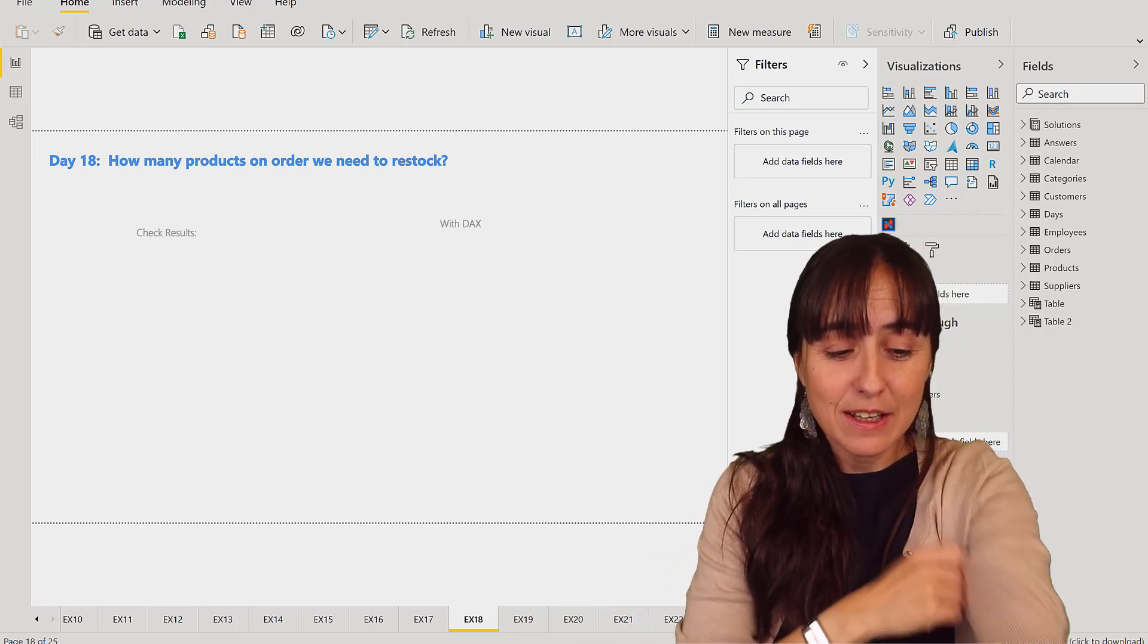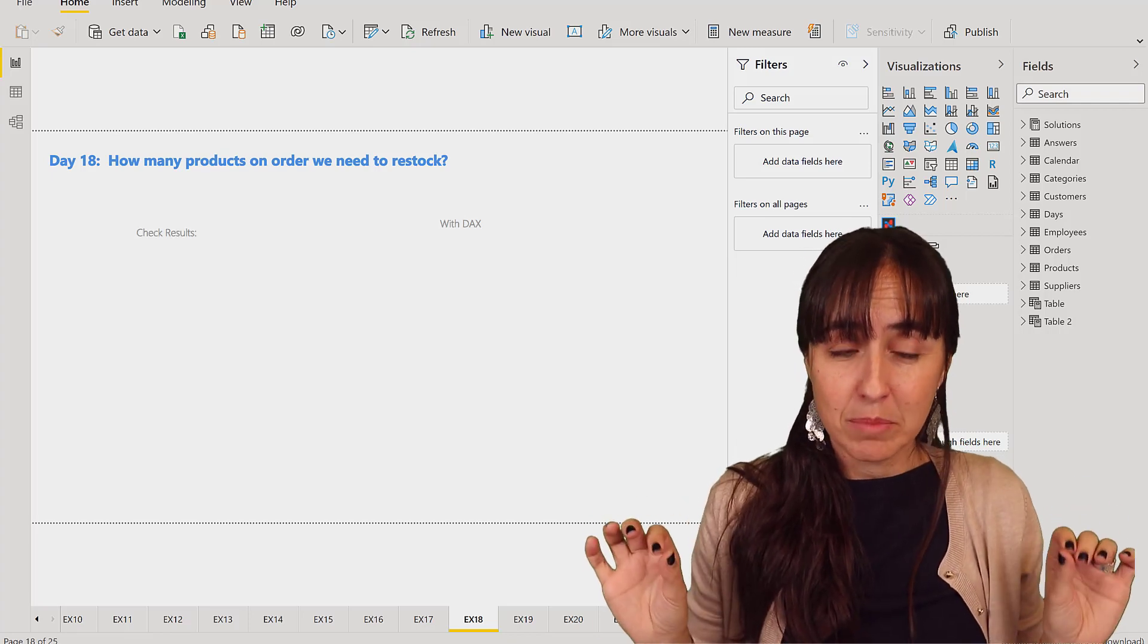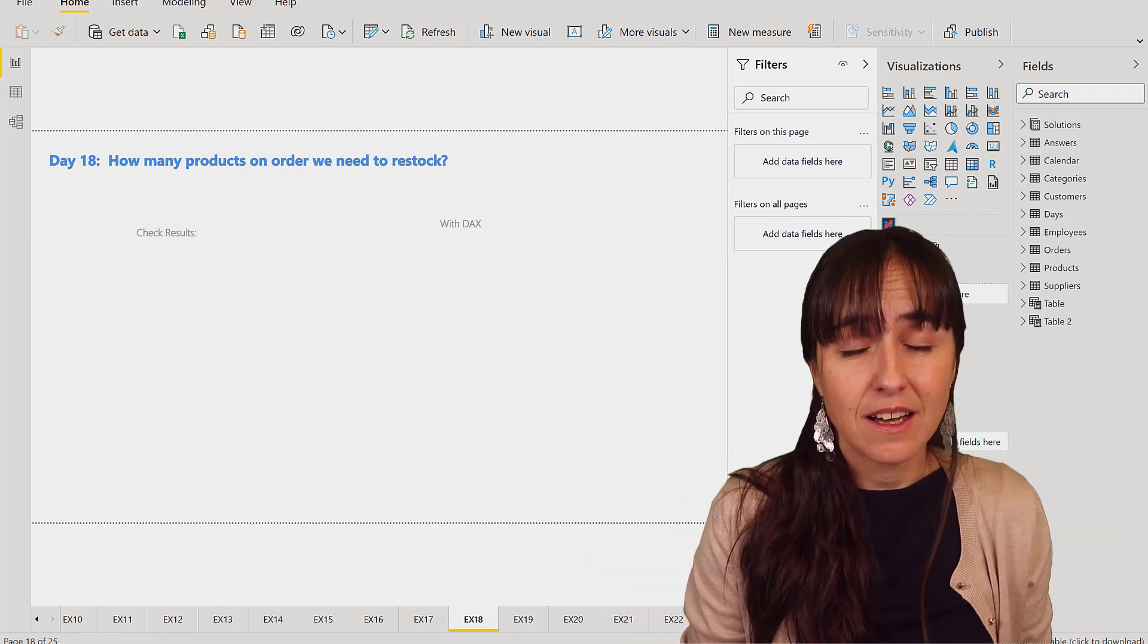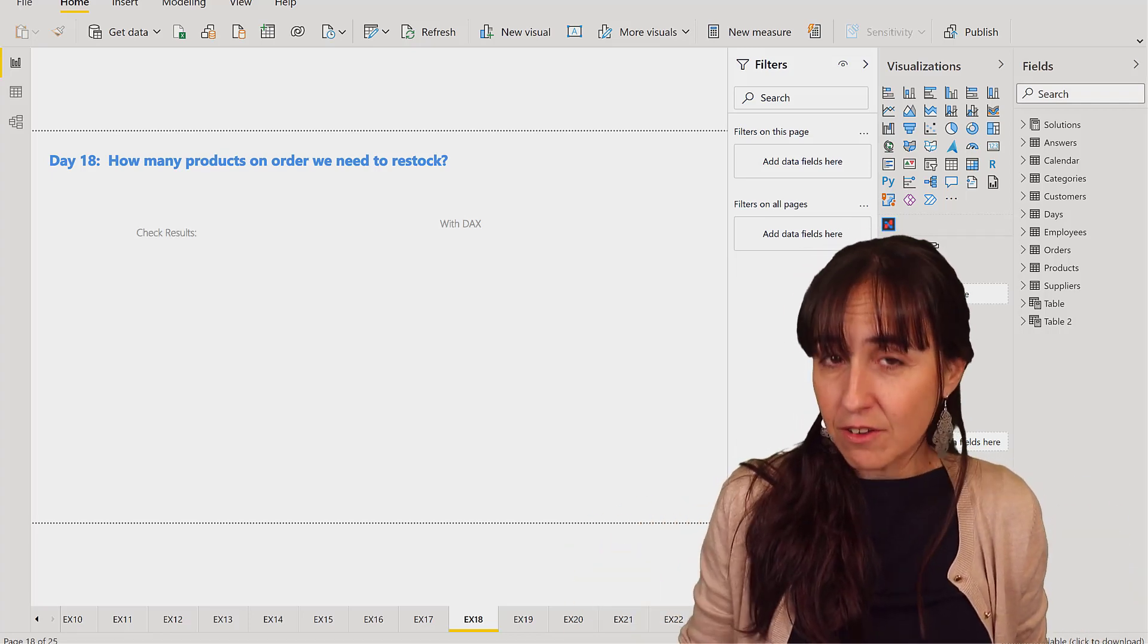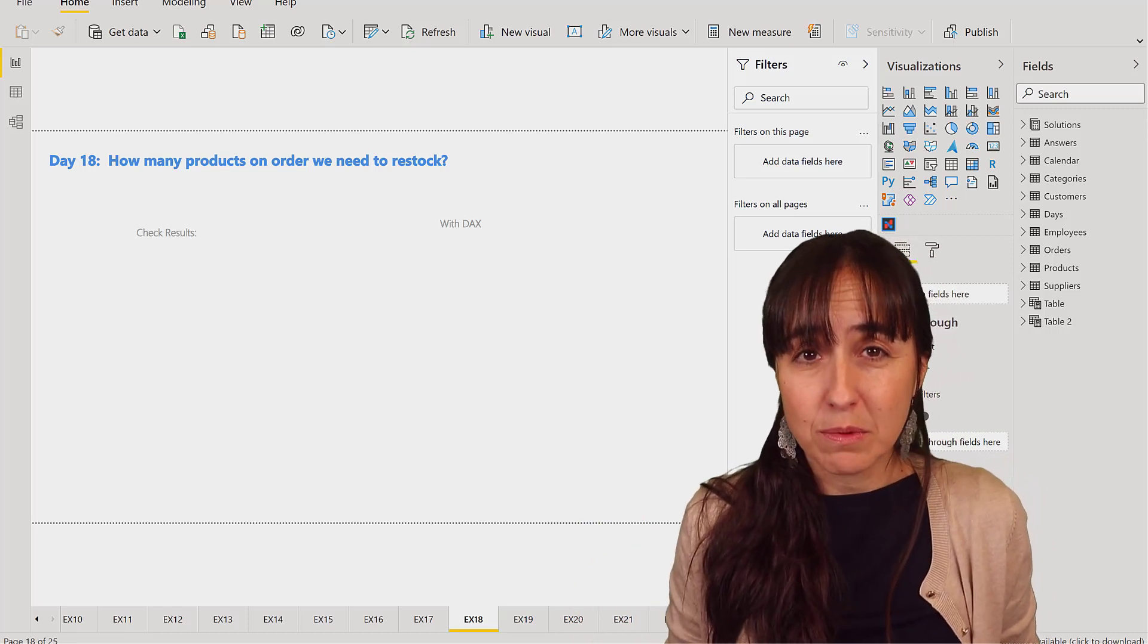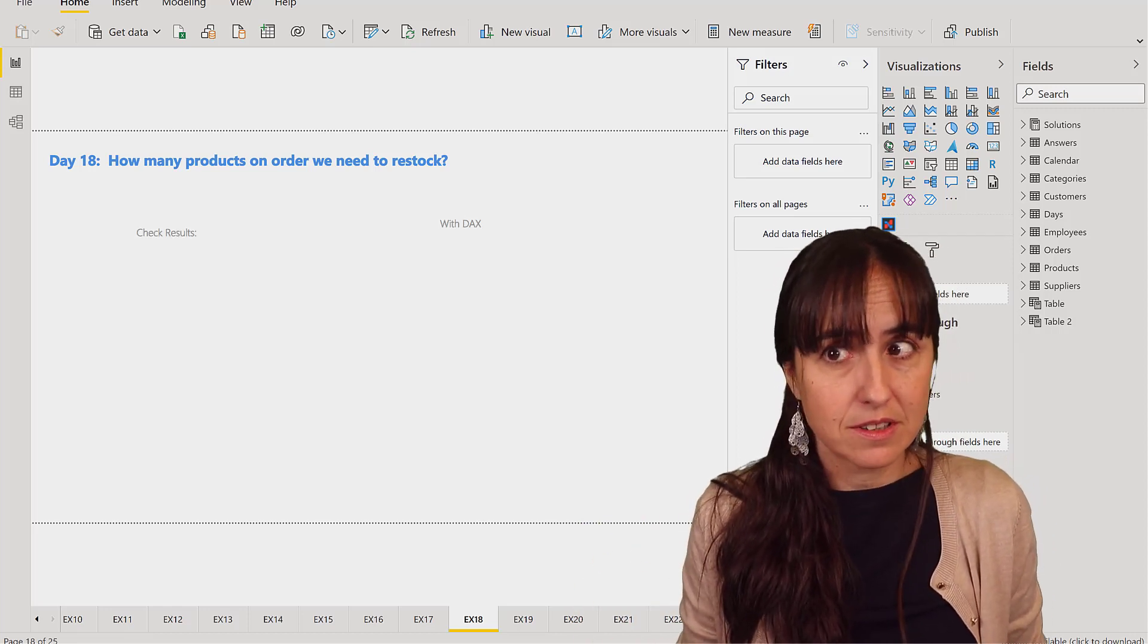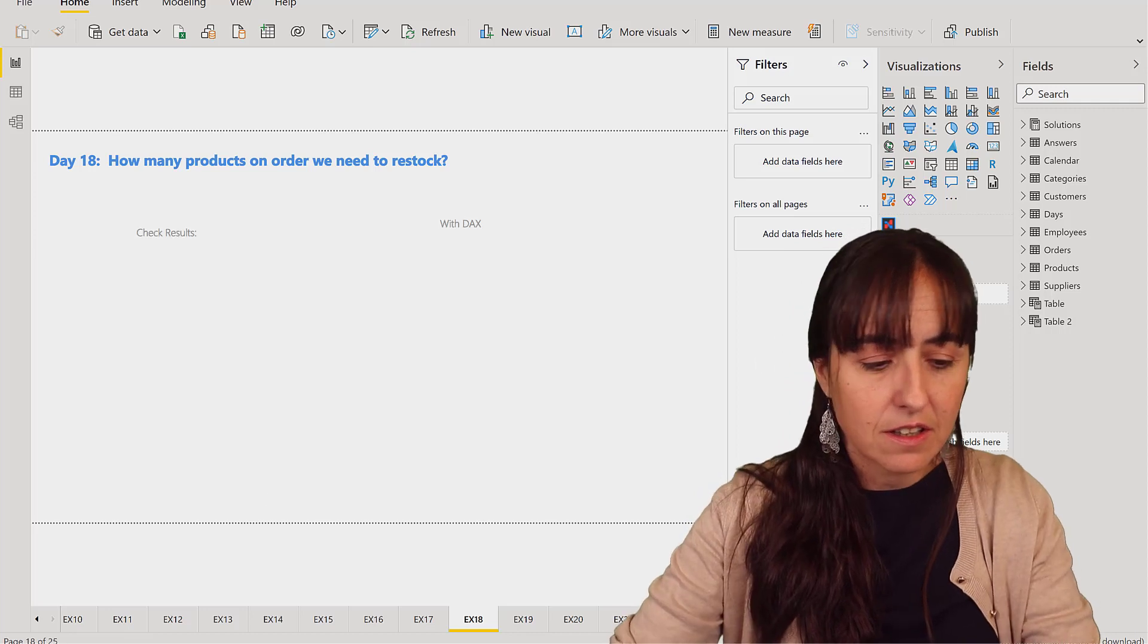Okay, so you might think that this is hard but because it is the Northwind dataset and we already have a column that says how many products we have in order in the products table, it makes it a lot easier.